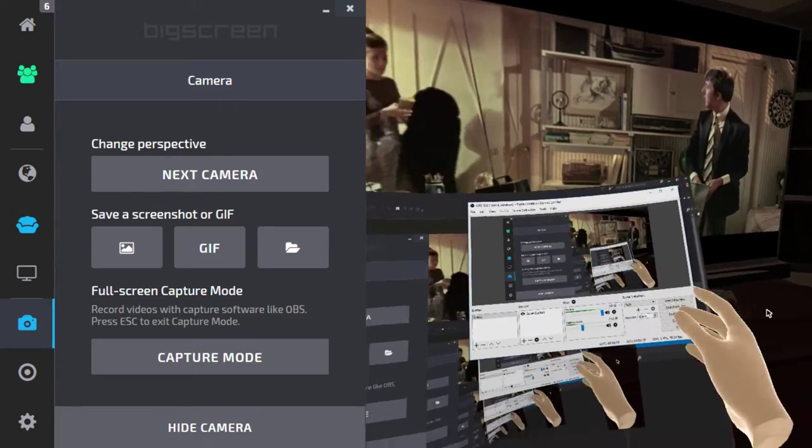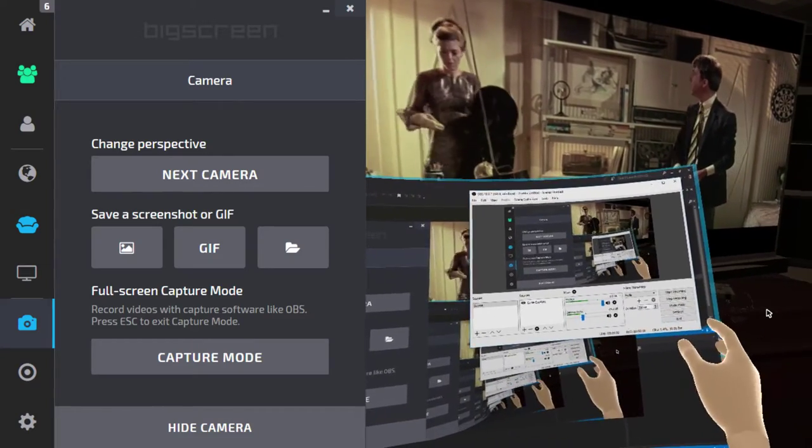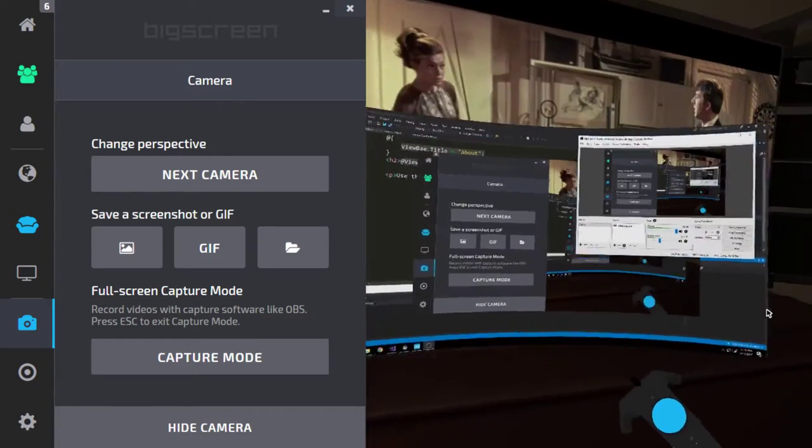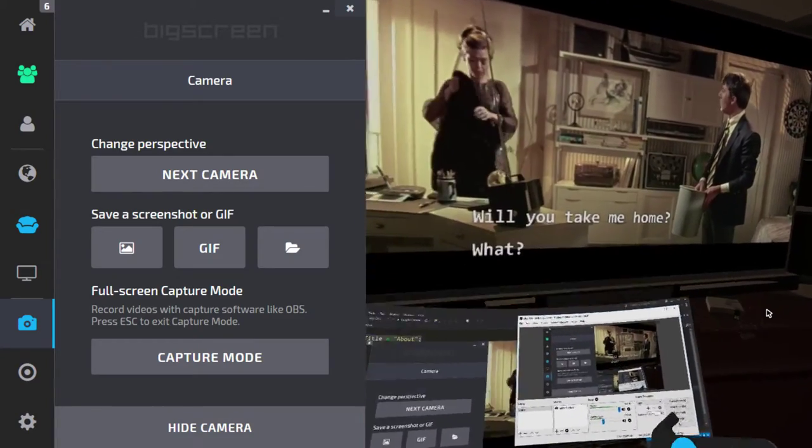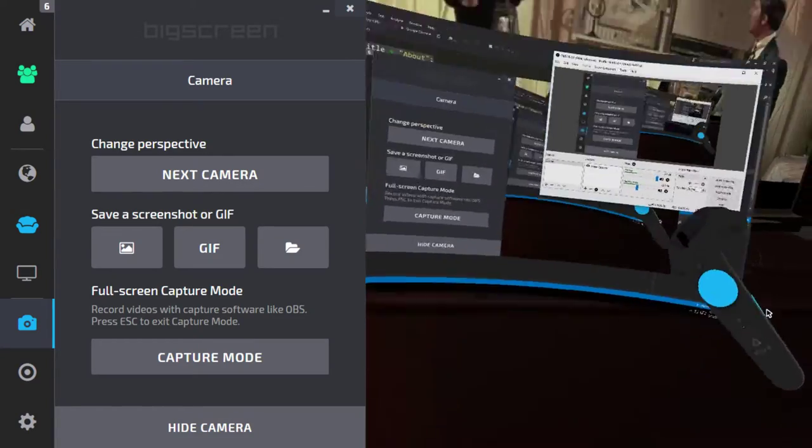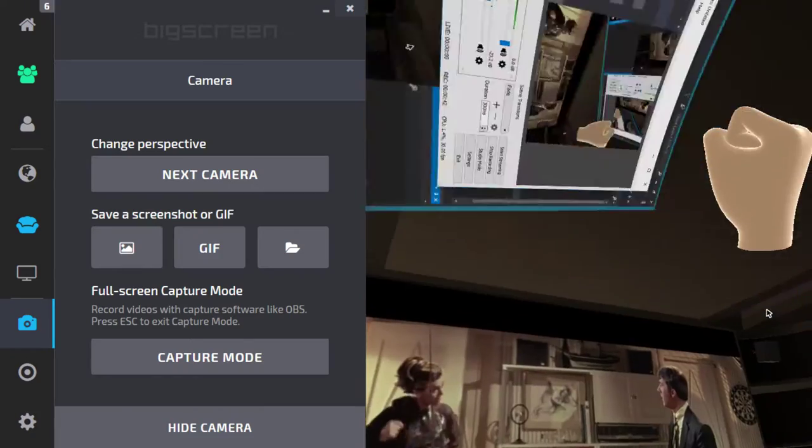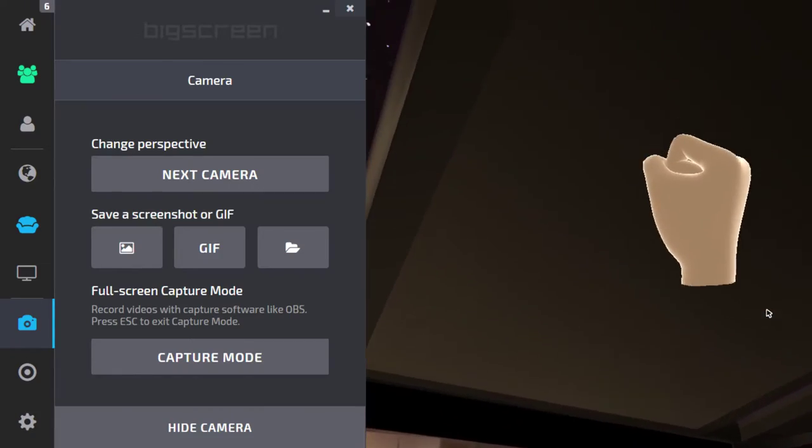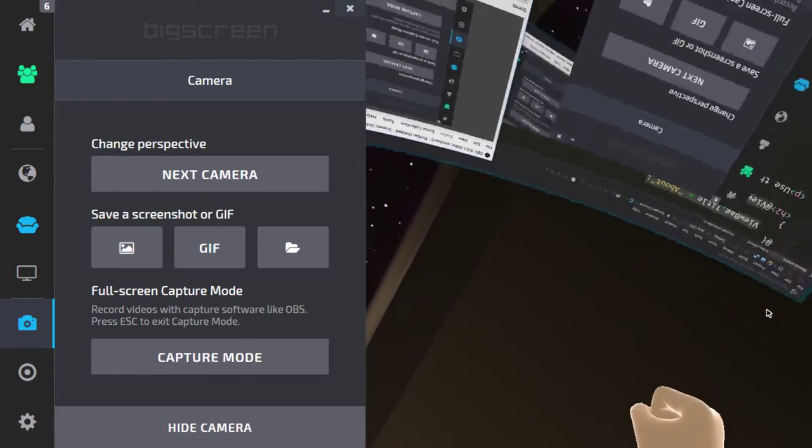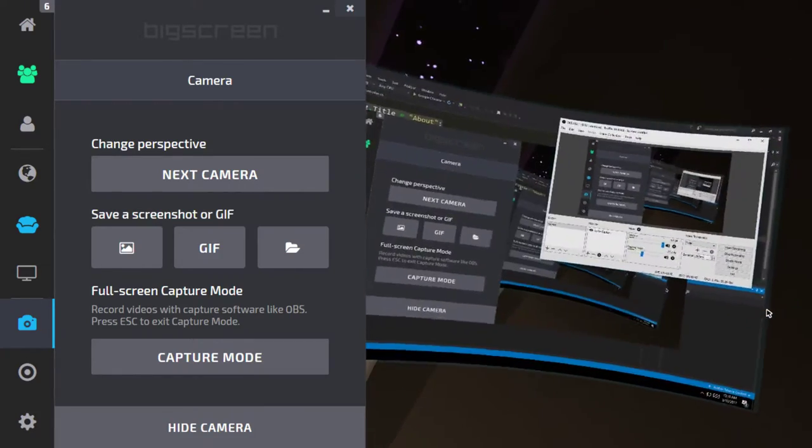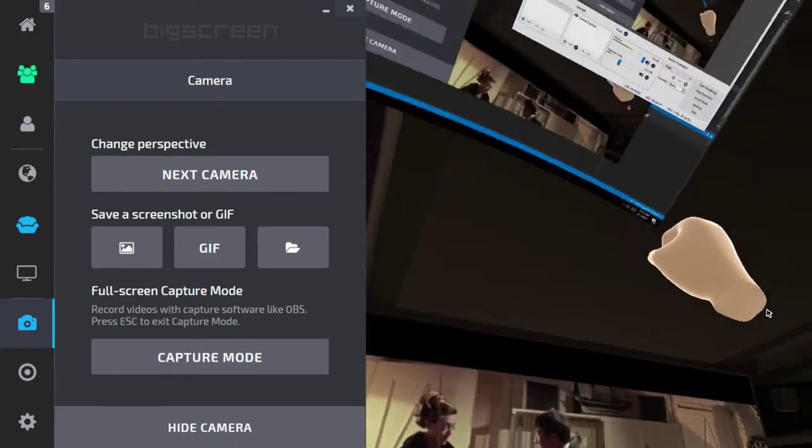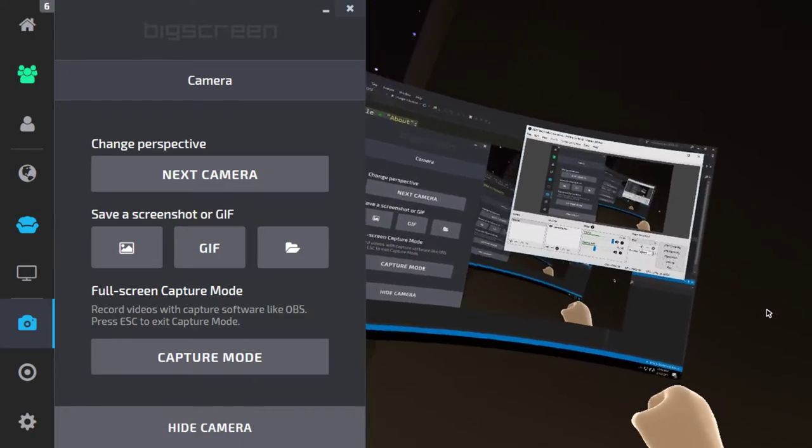So first off, I have my own little monitor here, which I can move around. I can put it under me, put it above my head, kind of hide it way over there. I can look down. It's like, there's my monitor.